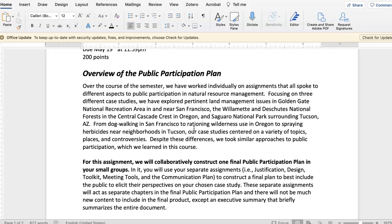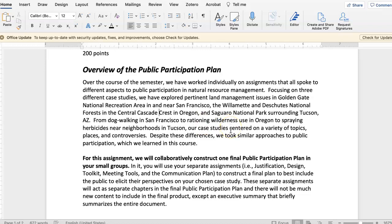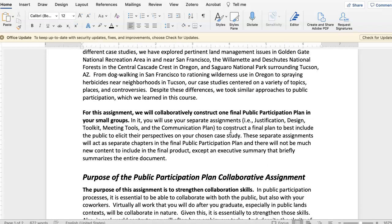When we focused on these three case studies — one was in California, the other one was in Oregon, and the other one was in Arizona — you know what group you're in. For this assignment, what we're going to have you do is collaboratively construct just one public participation plan in your small groups.